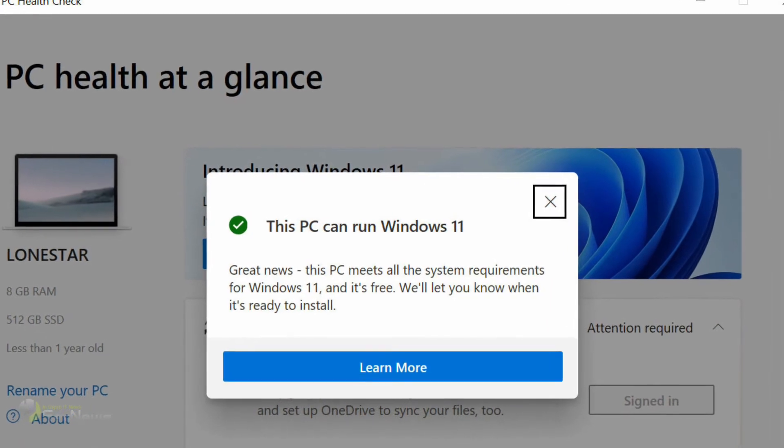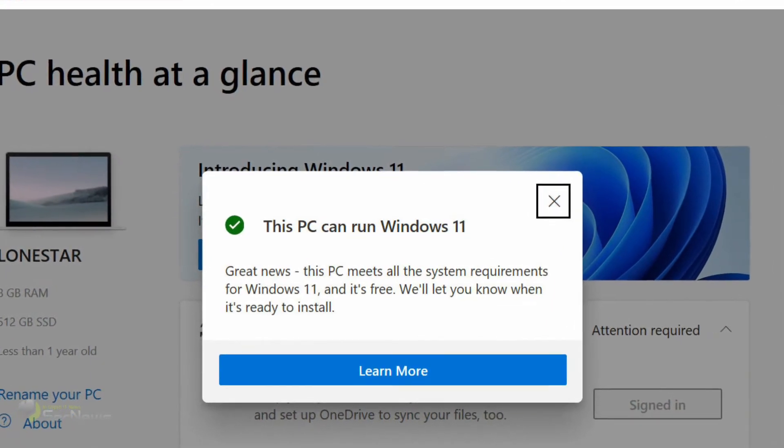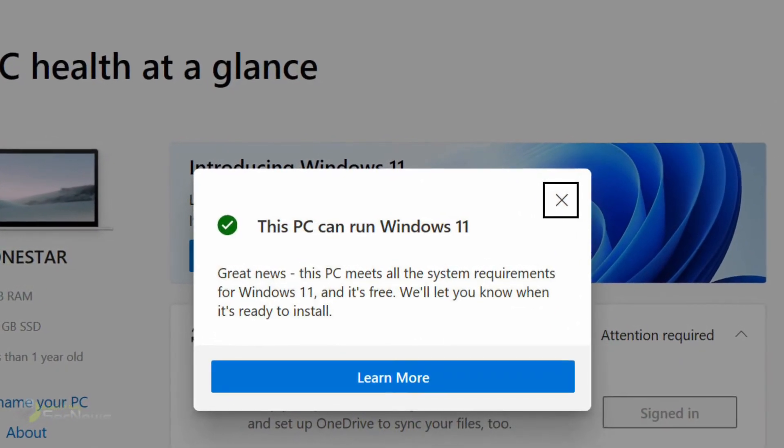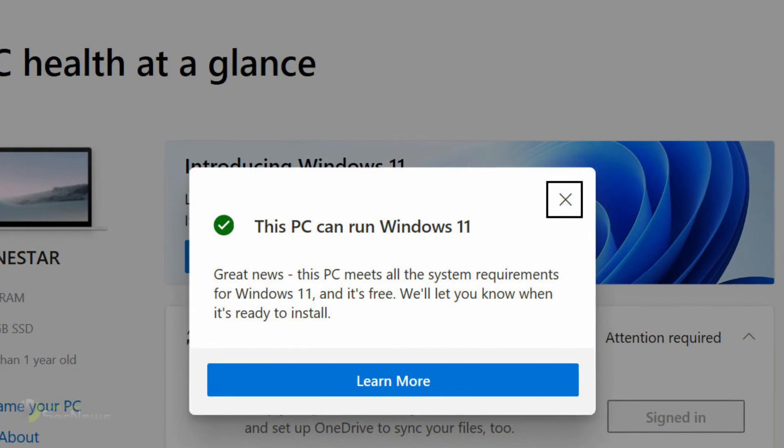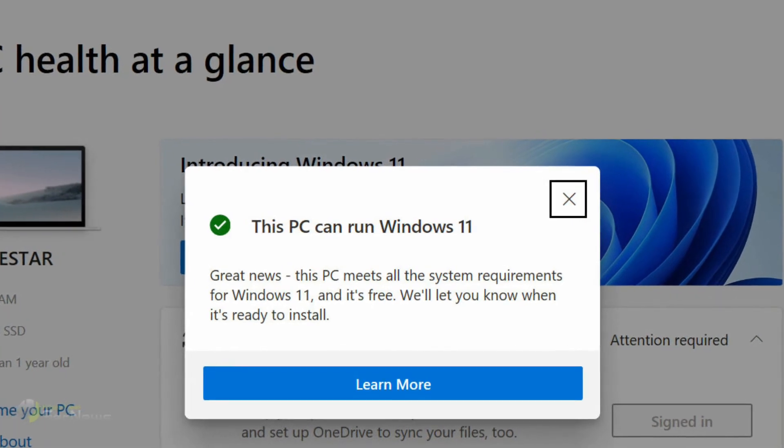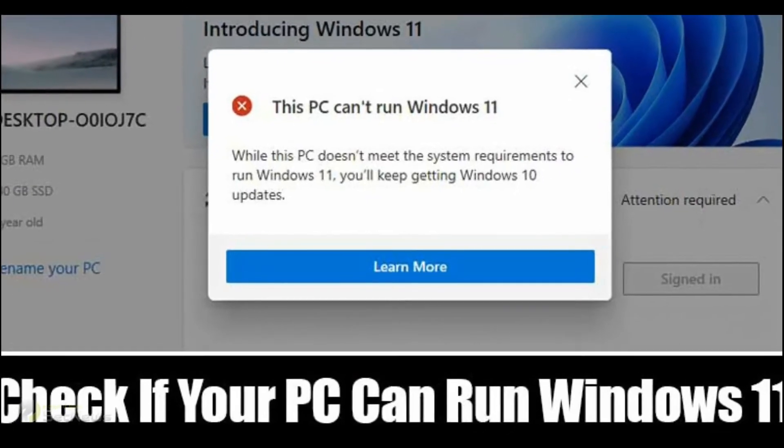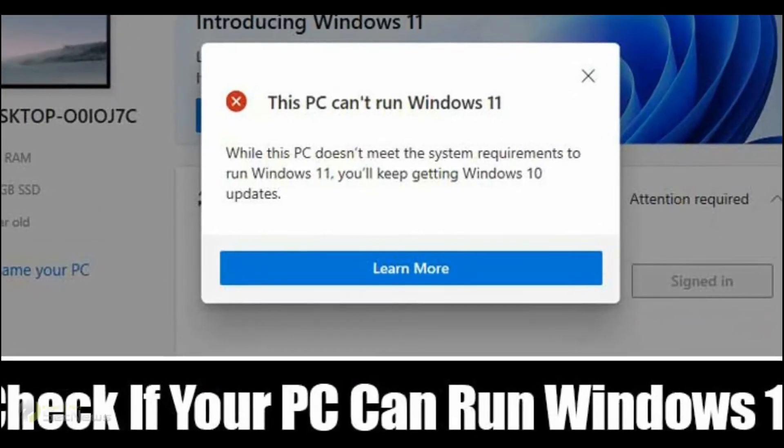If the PC is compatible, you will get a pop-up saying This PC can run Windows 11. That's how to check if your PC can run Windows 11.